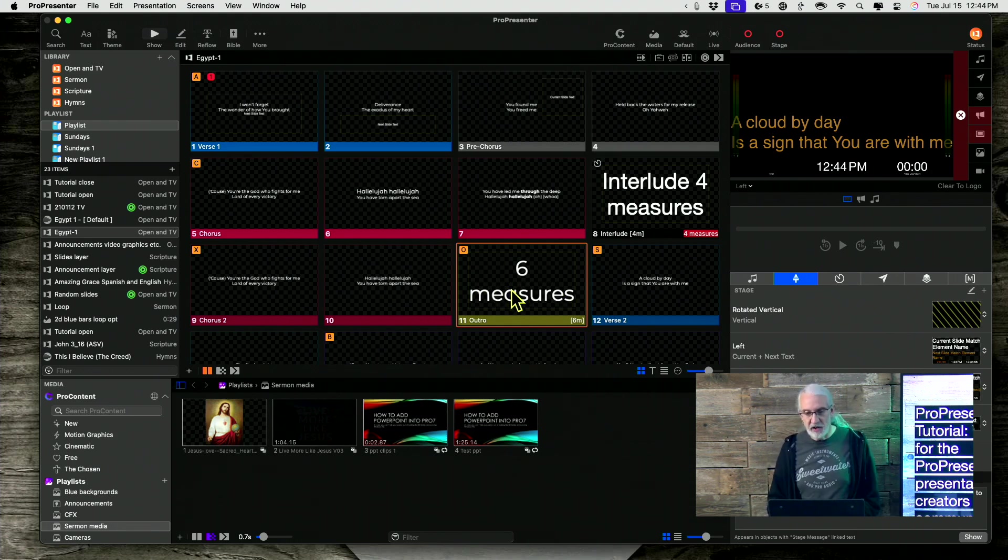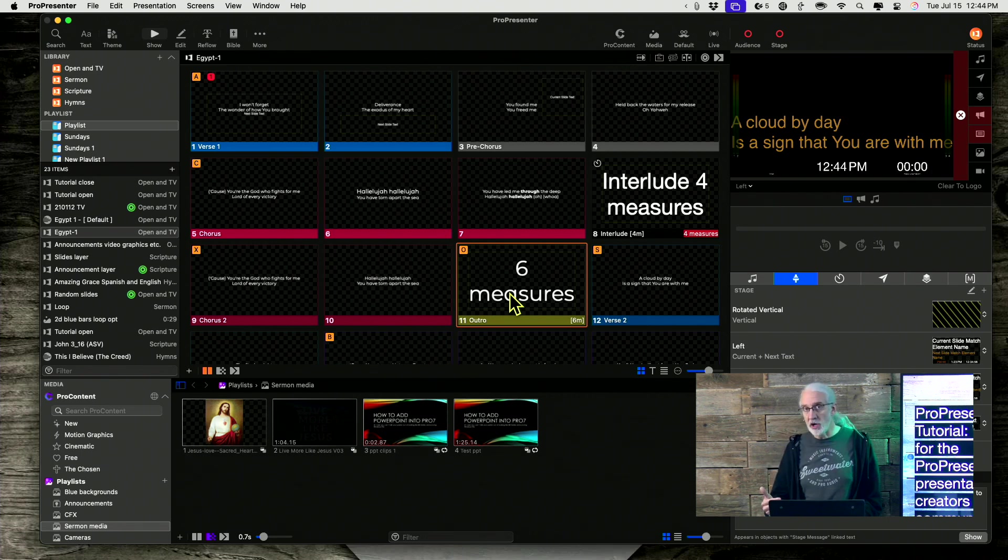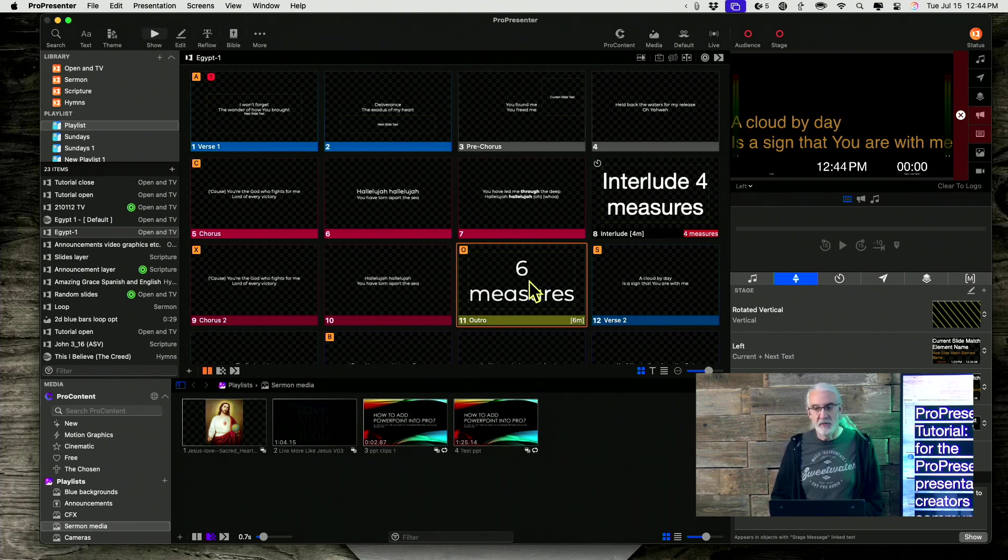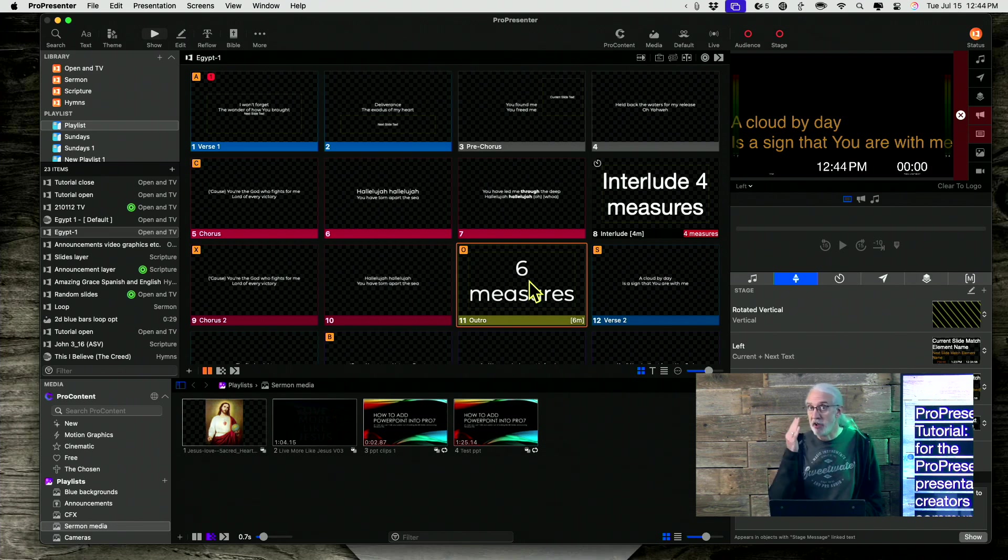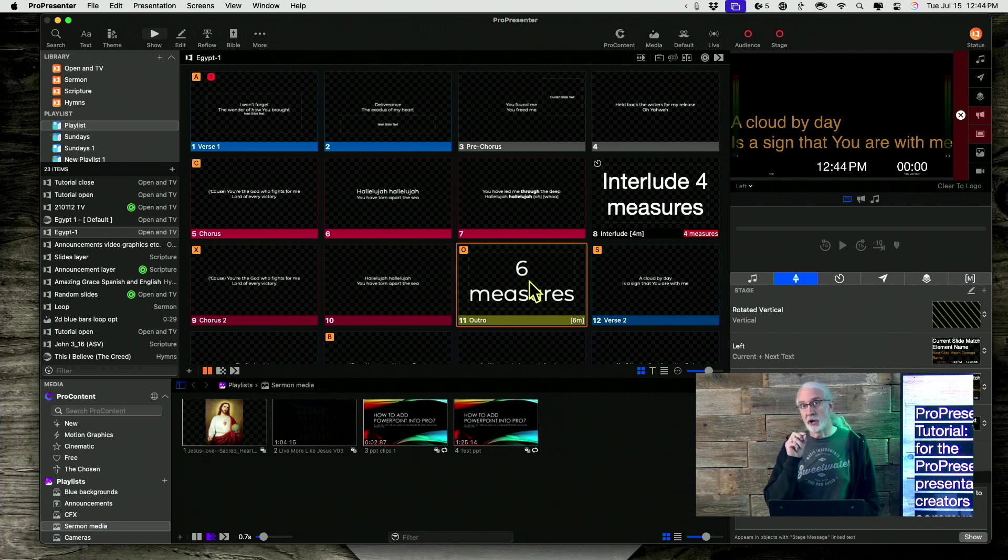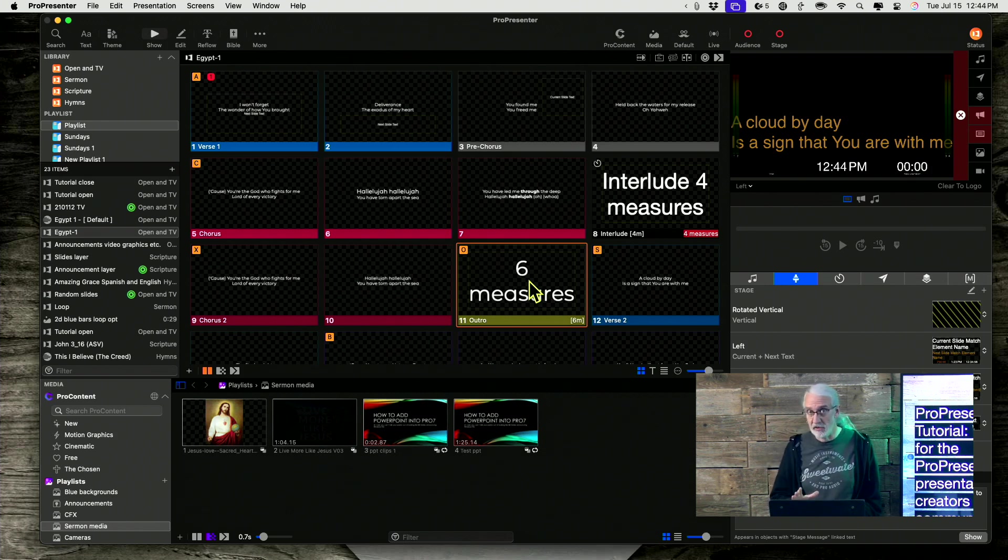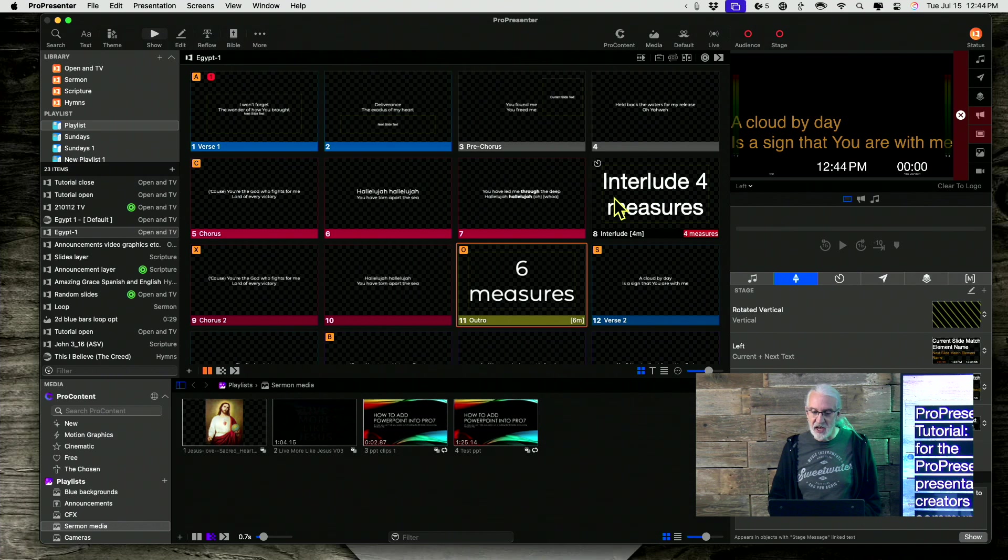is anytime you're using this trick, if you don't want it to show, change that text box name to anything other than the default, which is capital T, lowercase e, x, t. And that's it. So change it to anything other than that, and it won't show.